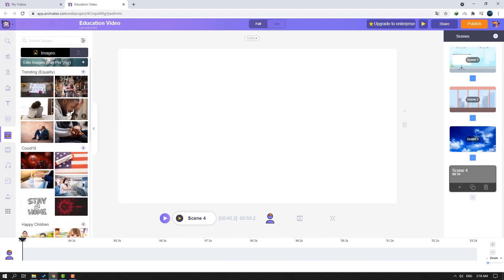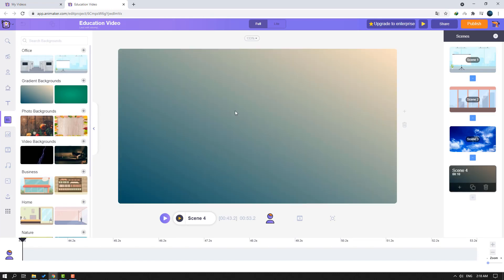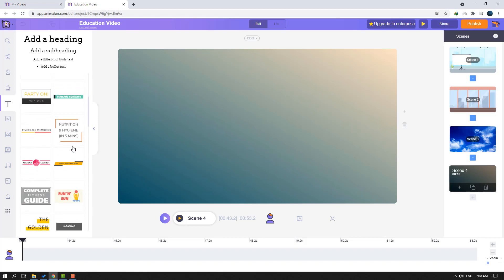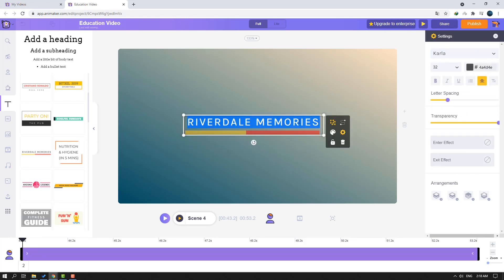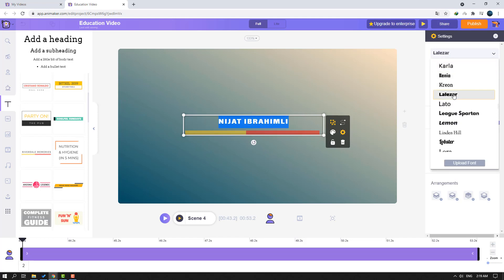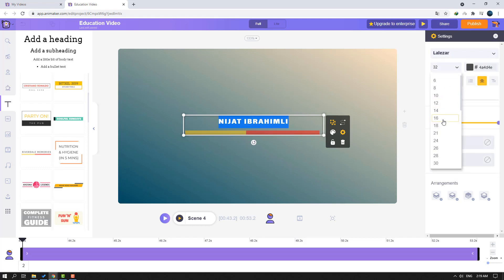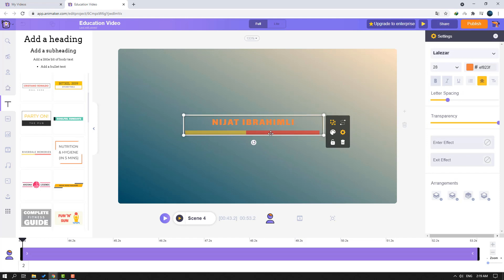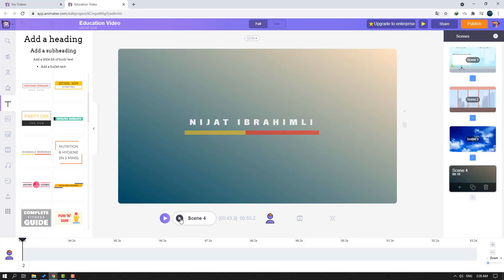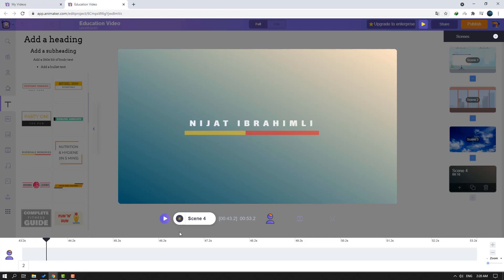Let's create a new scene, go to tools, and select a background. Click the text tool and select a title animation — select this one and move it to the center. Double-click to change the text to 'Nijat Ibrahimli'. We can change the font, title size, color, and letter spacing here. Let's change the color to white. Click the play button to preview scene 4 — oh nice!